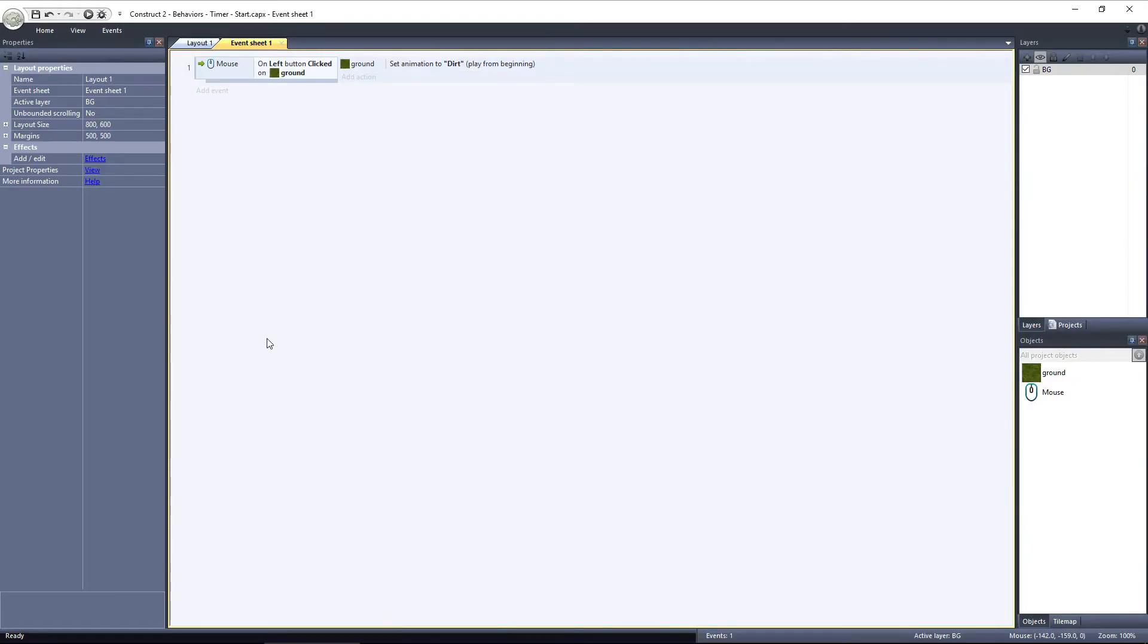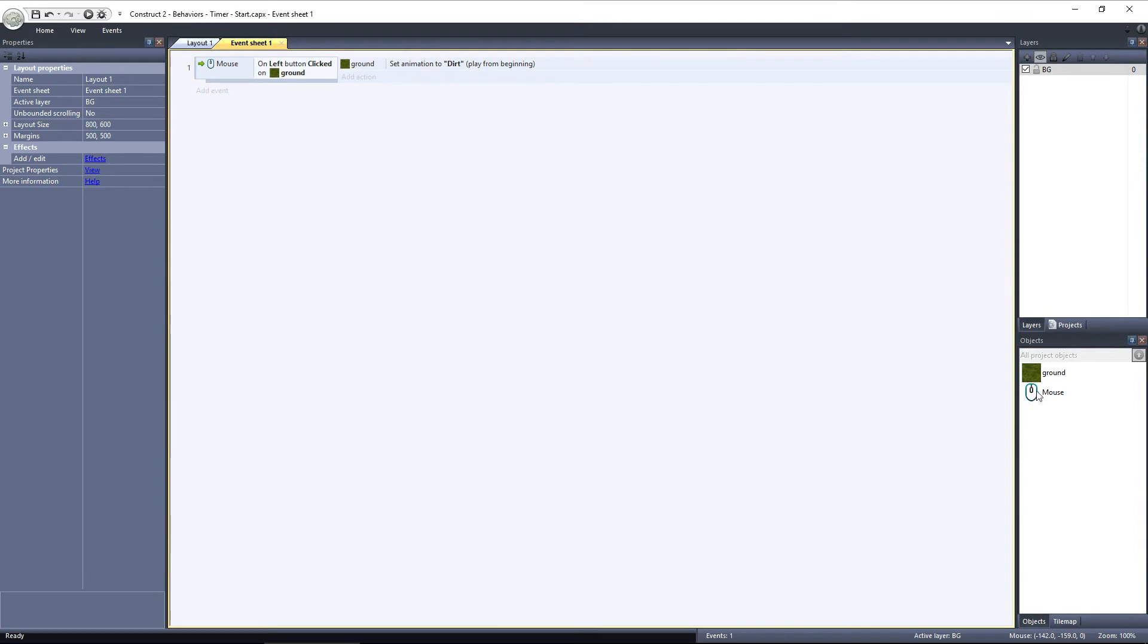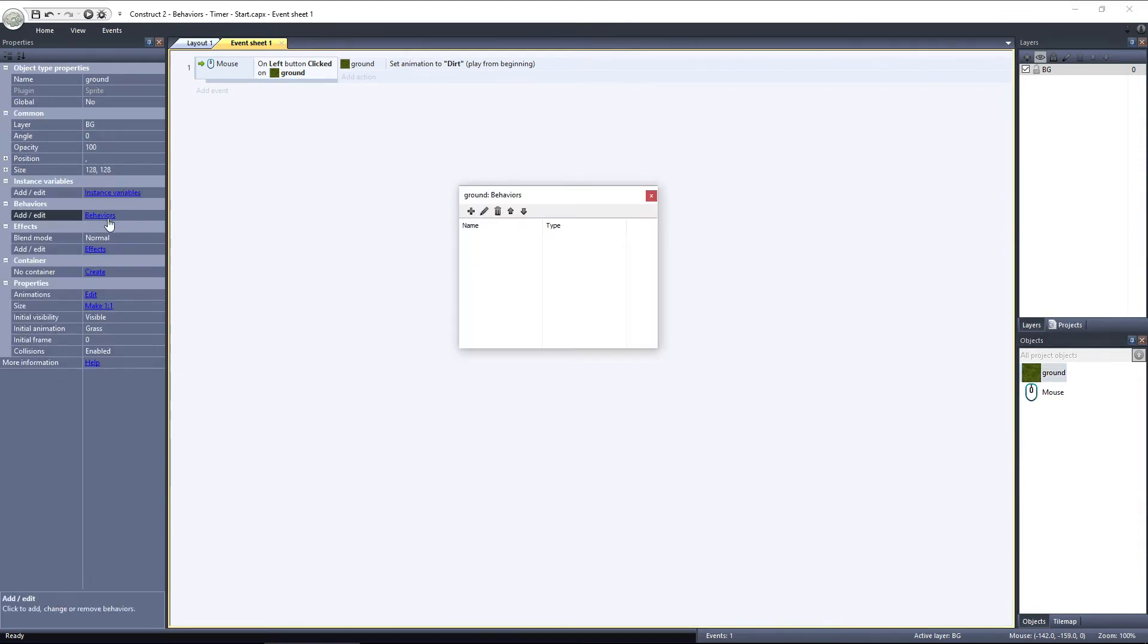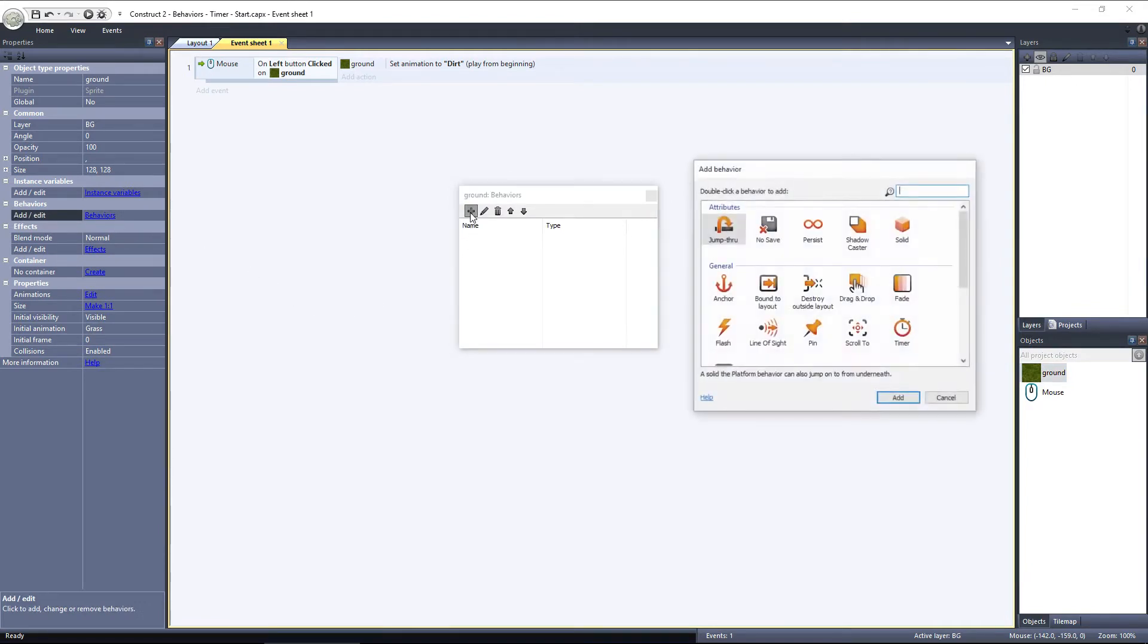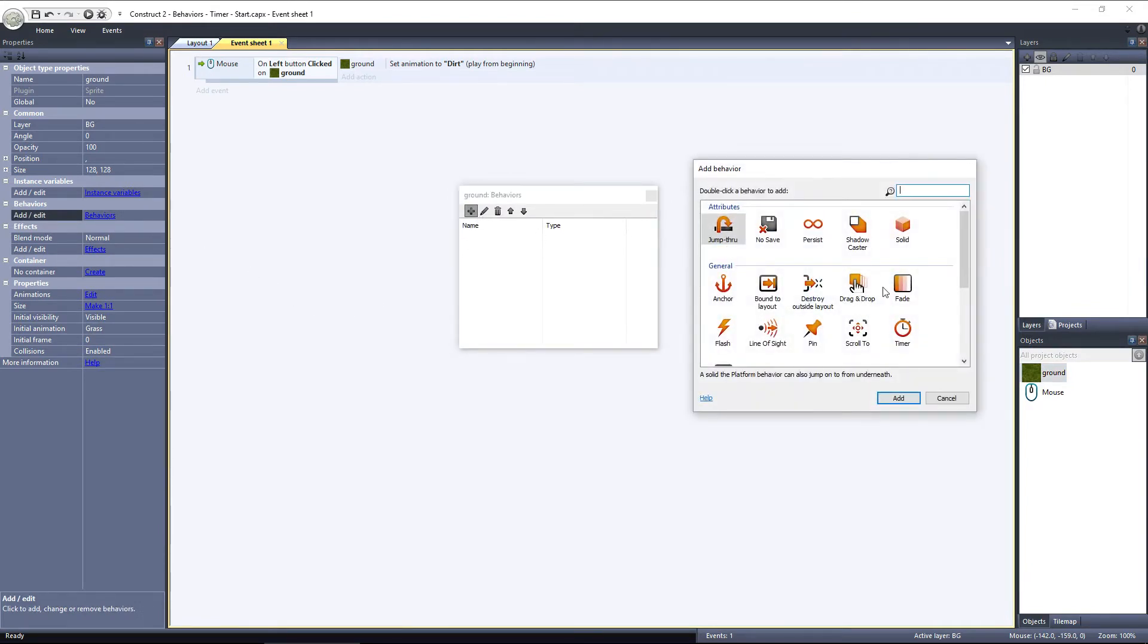Let's go ahead and add the Timer Behavior to the Ground object. Select the Ground object, and click on Behaviors. Select Add New, and select Timer, under the General category.